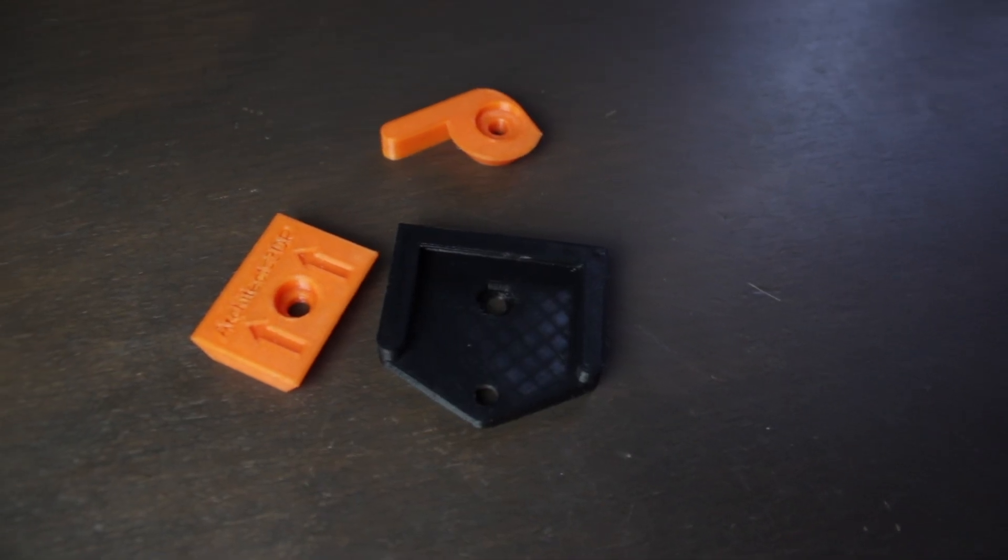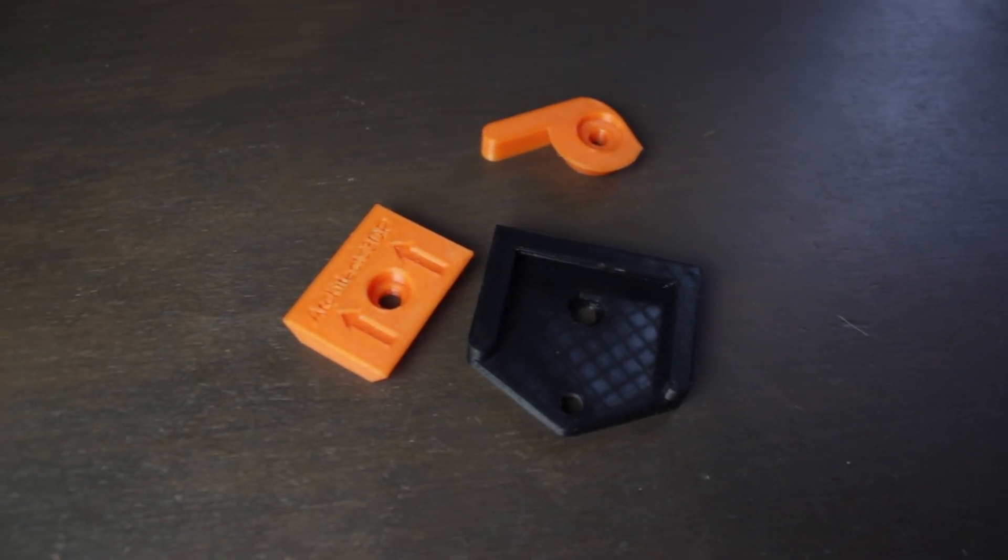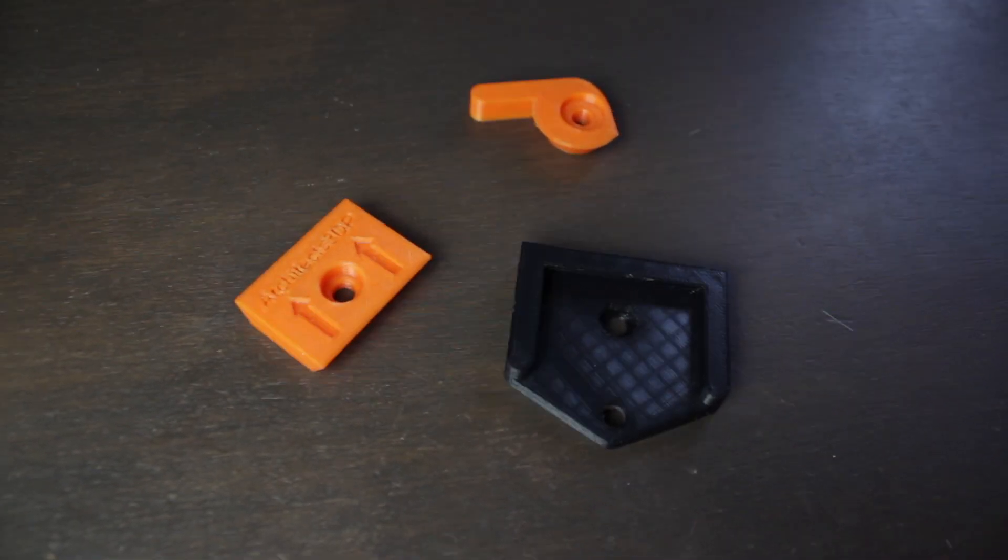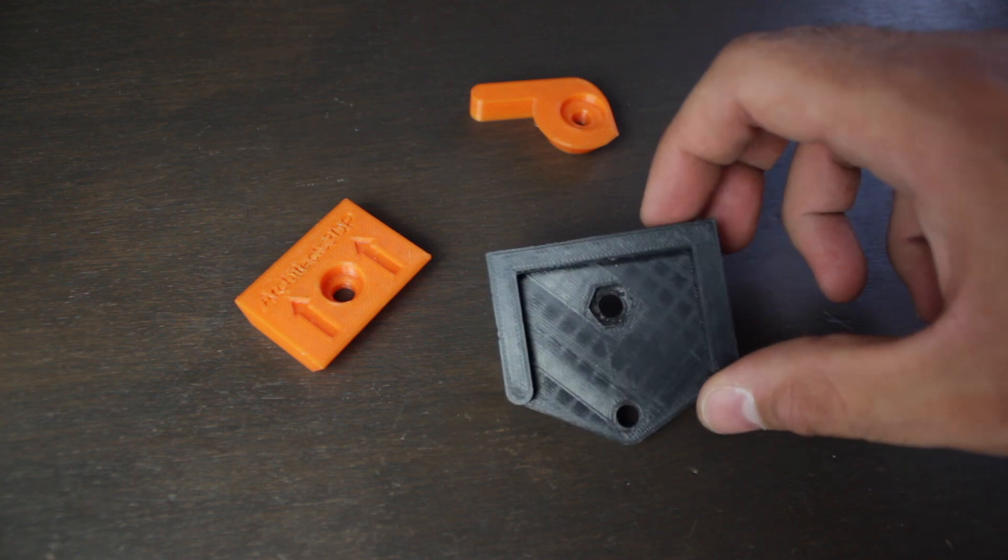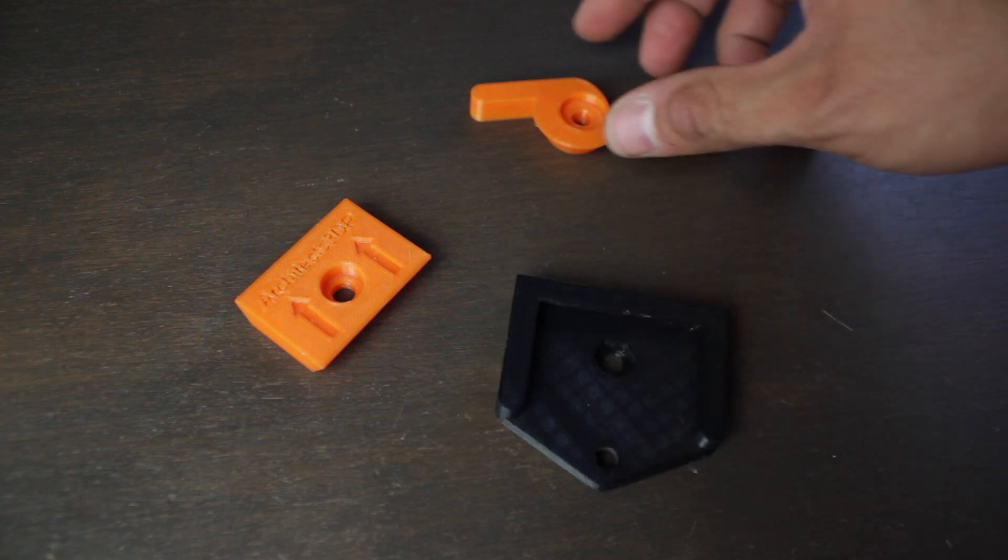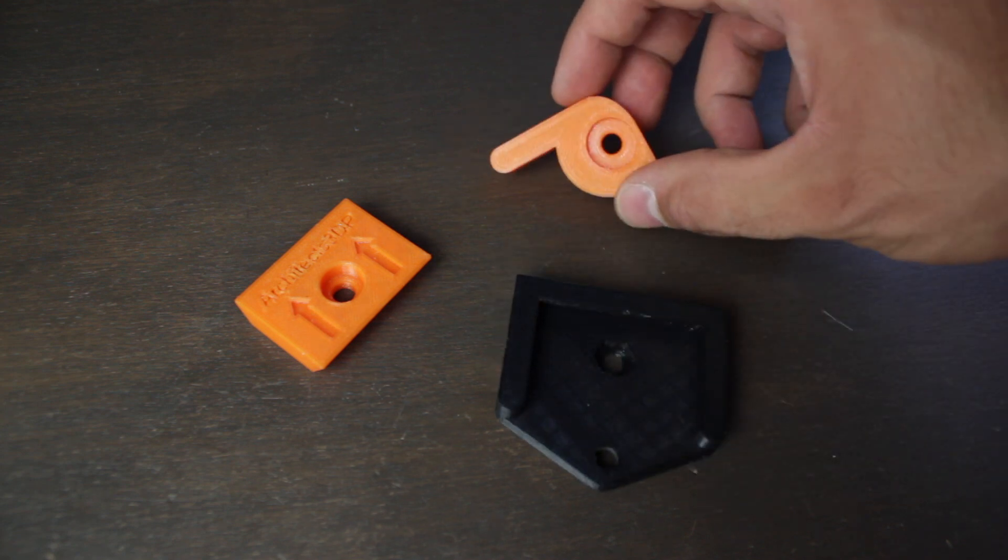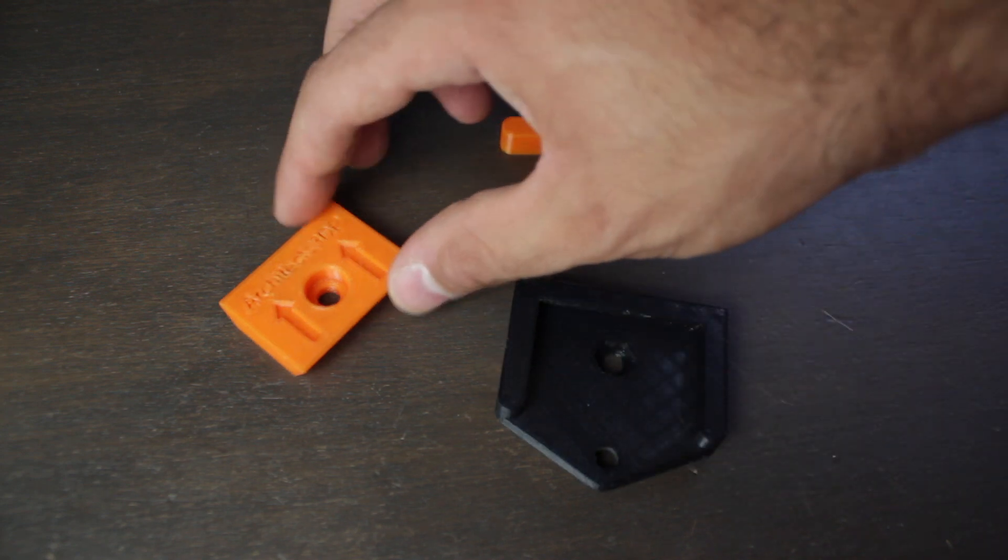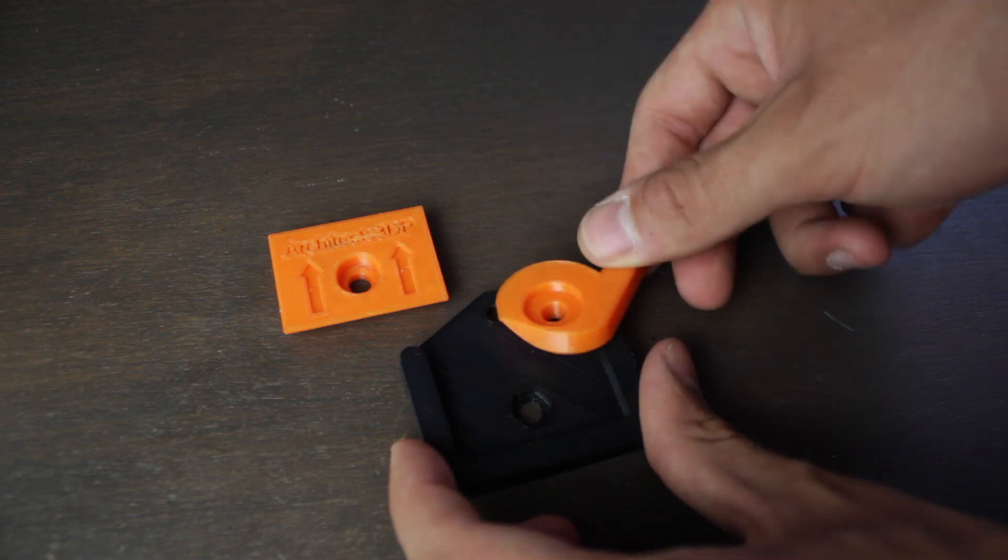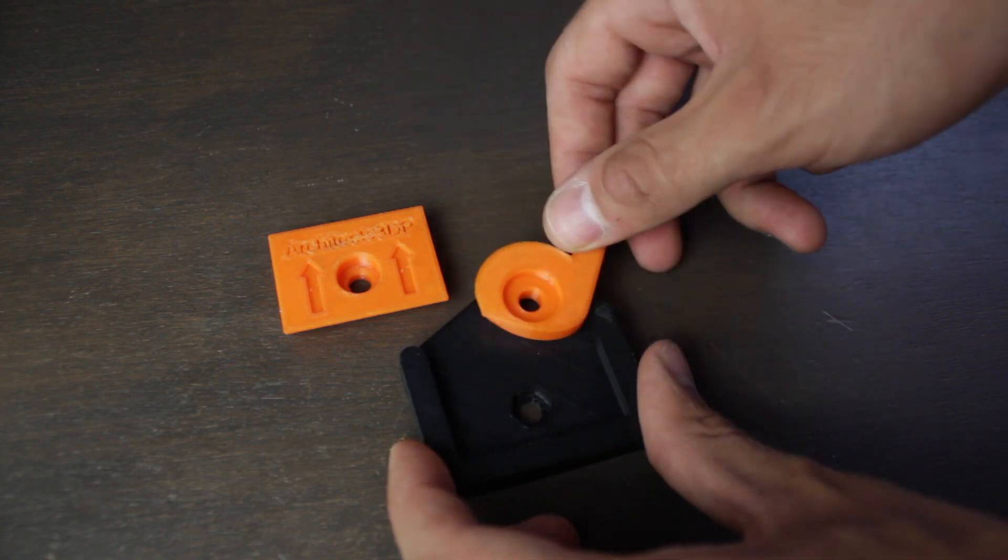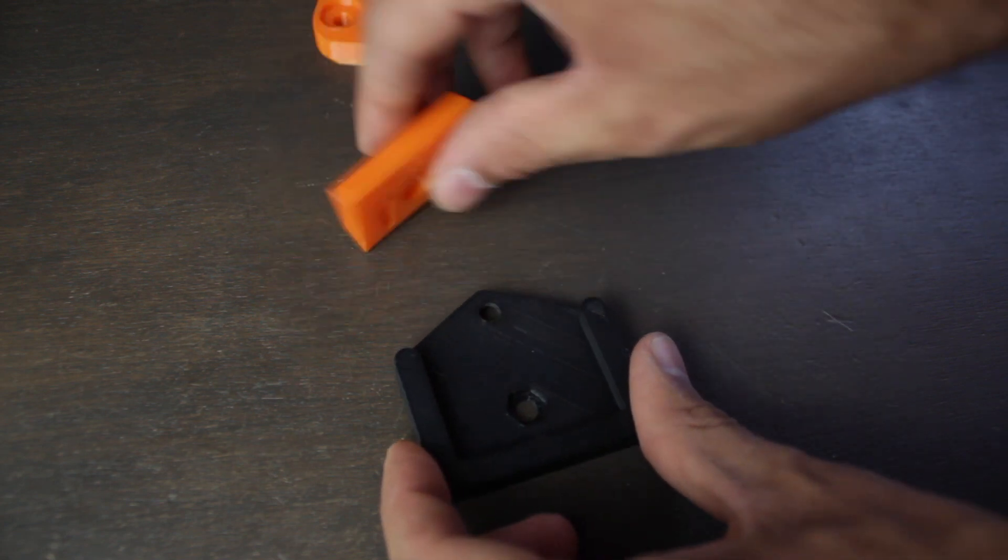Here I have the pieces once printed and as you can see I have used black PLA for the base and orange PETG for the trigger and plate since they will be moving pieces and the PETG is much more resistant.